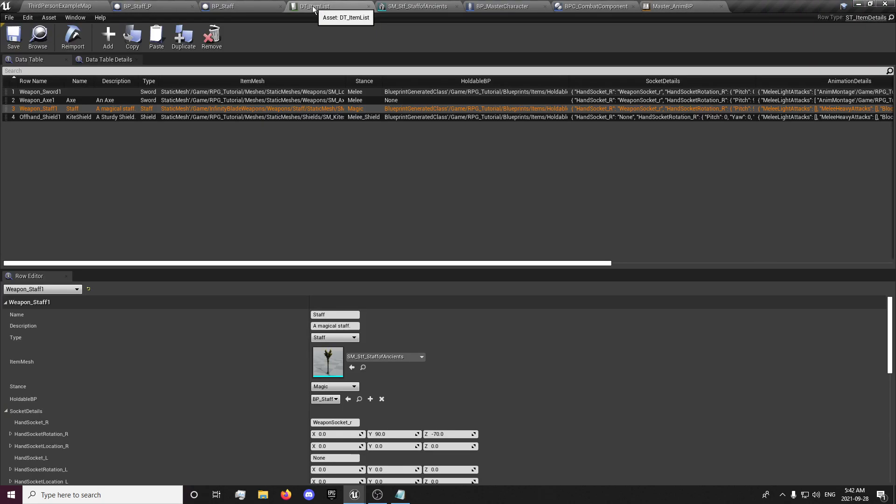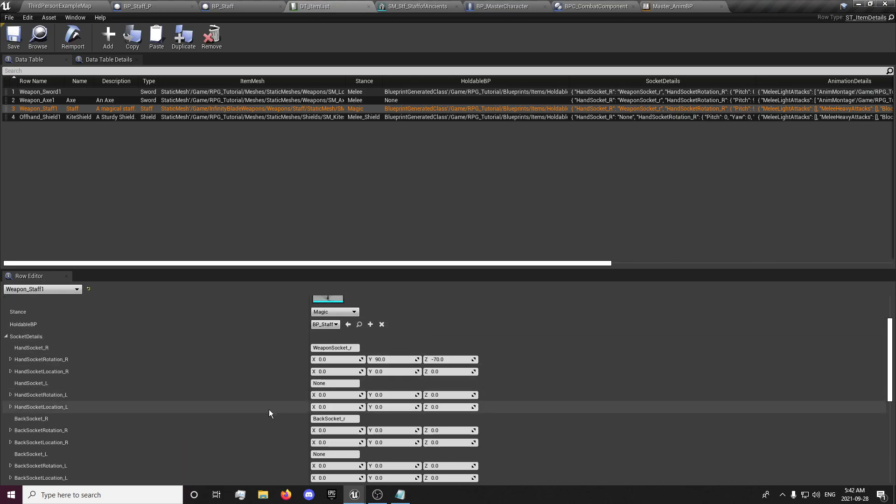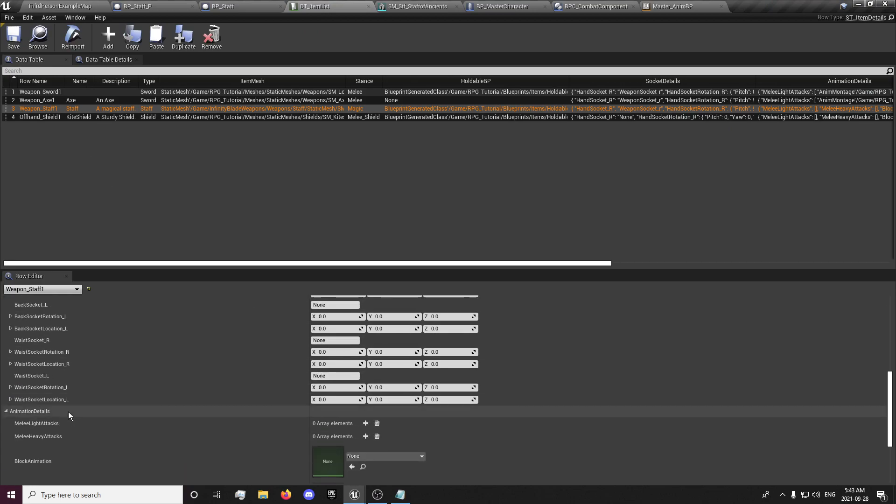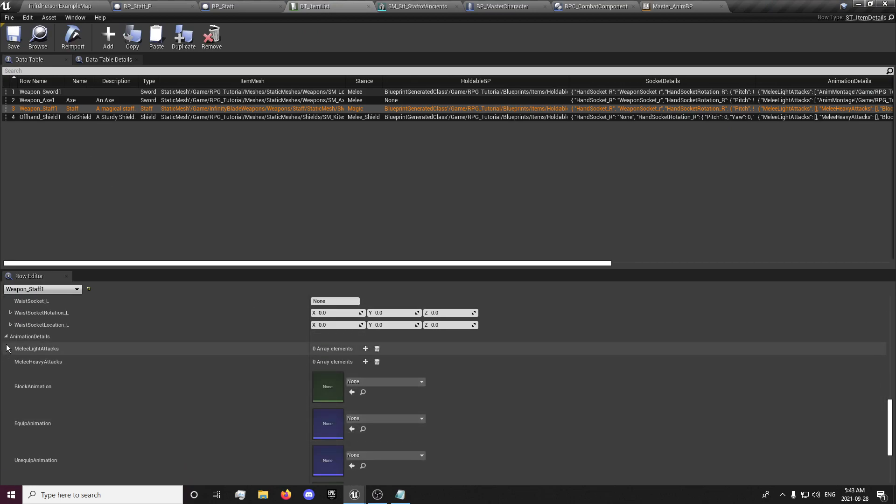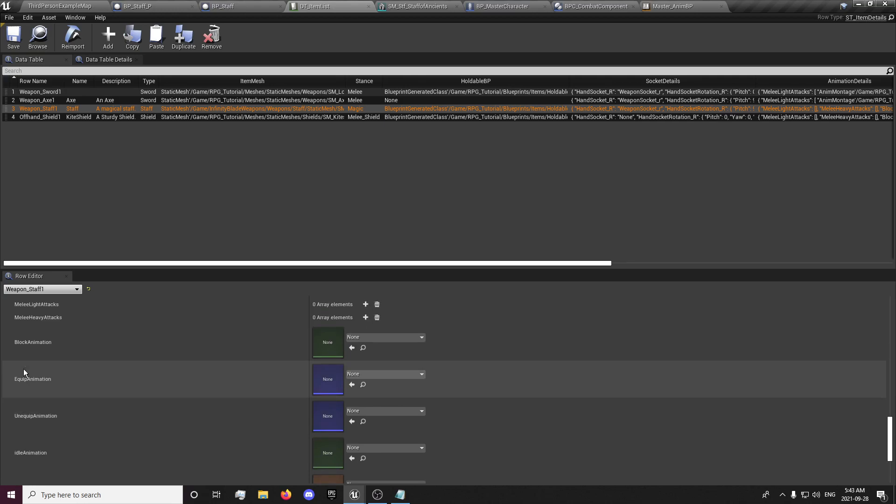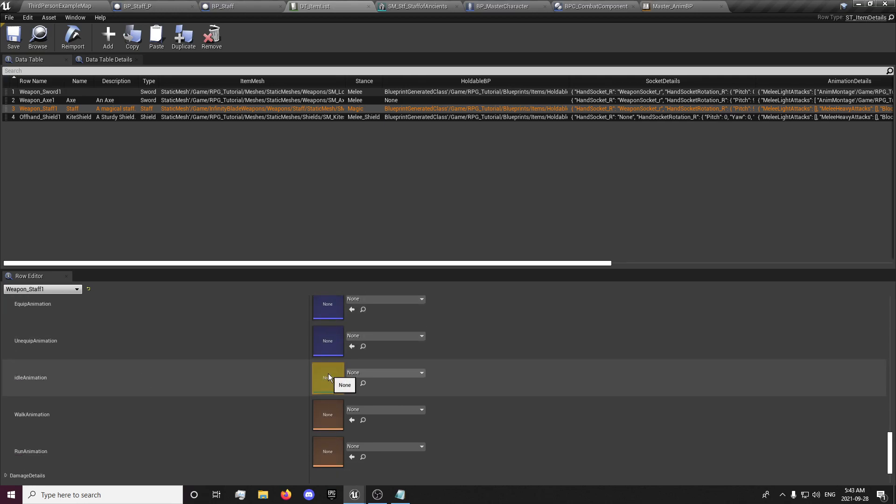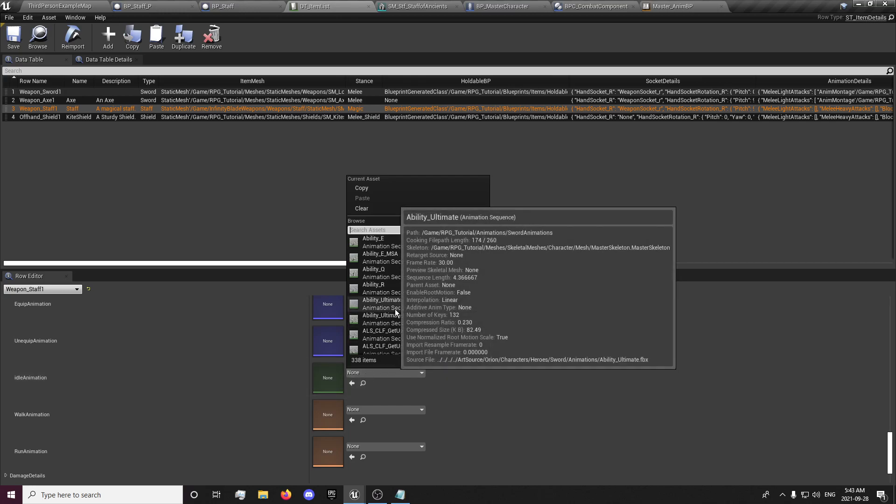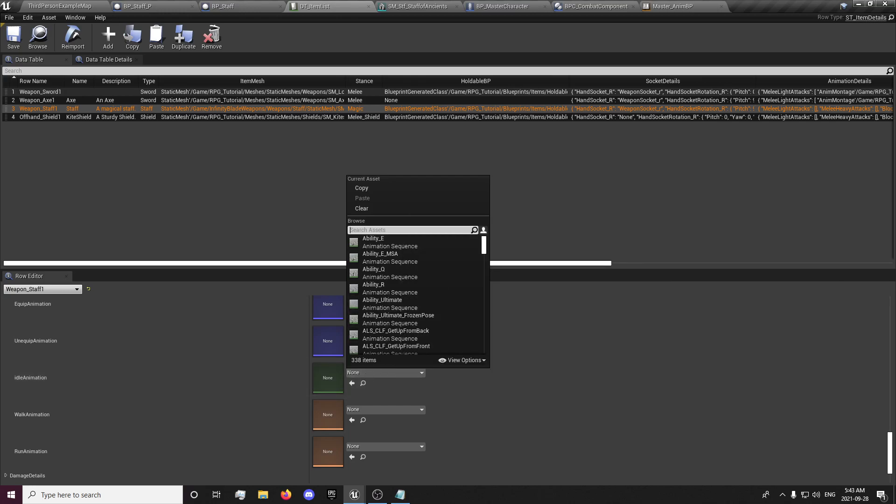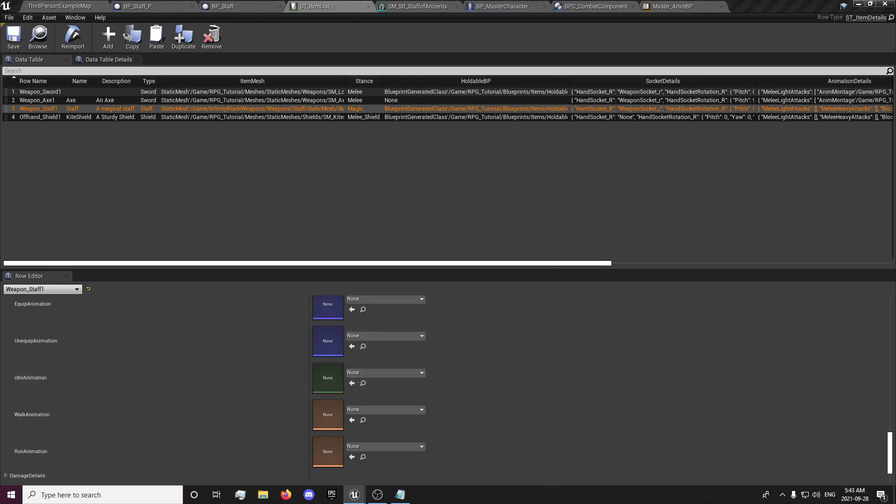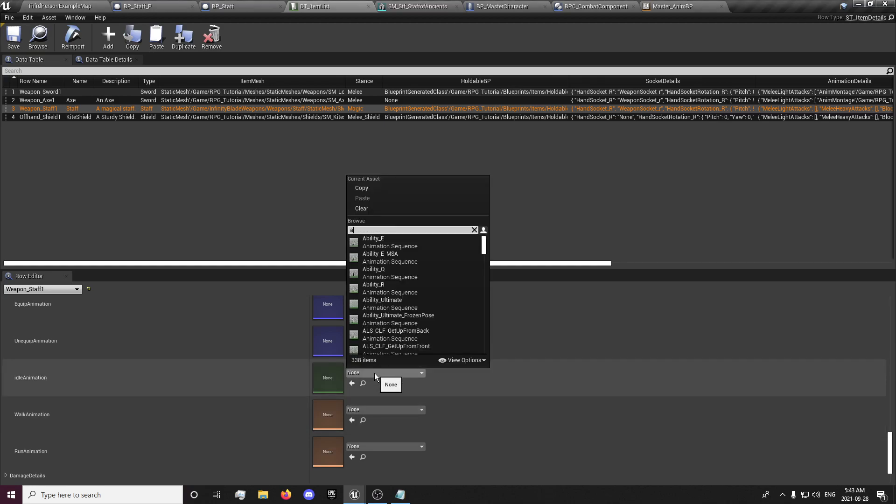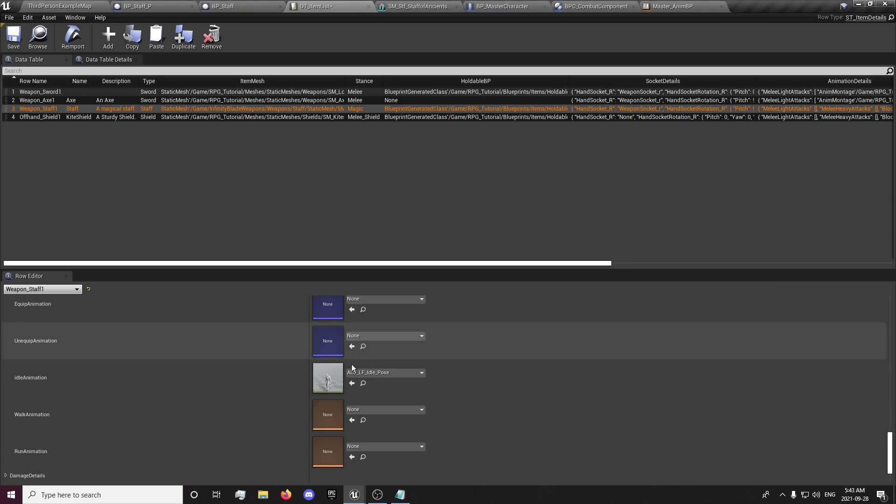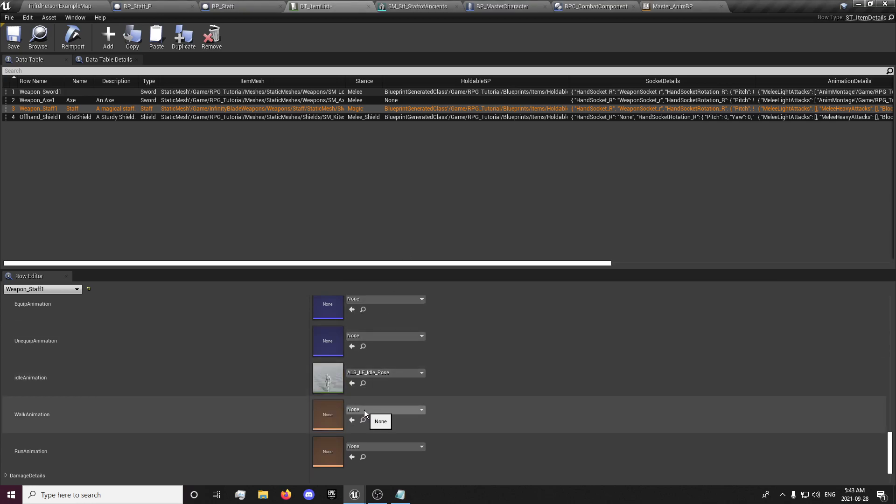And now we need to go into our data table because we actually need to set some animations. And this is where we set our animations. So our idle is going to be, I just selected the ALS idle left foot, just so I can have a different idle pose than the other ones to show that it was different.